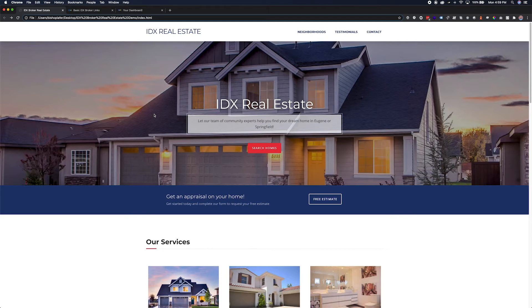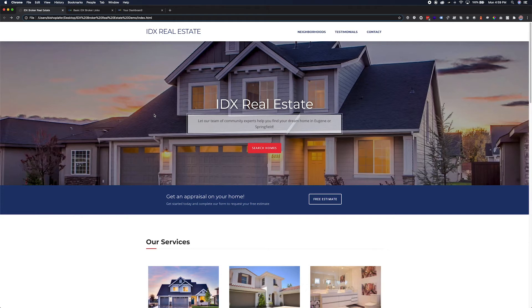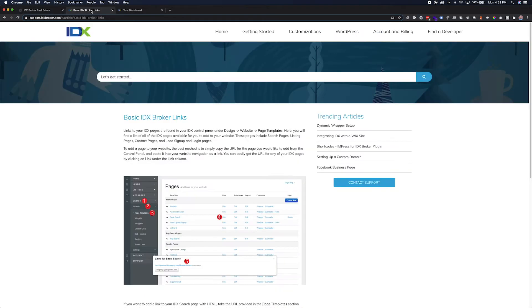First, we'll go to our support article on basic IDX broker links which you can find at support.idxbroker.com. From here we will scroll down to our code example and copy the code example for the A tag.